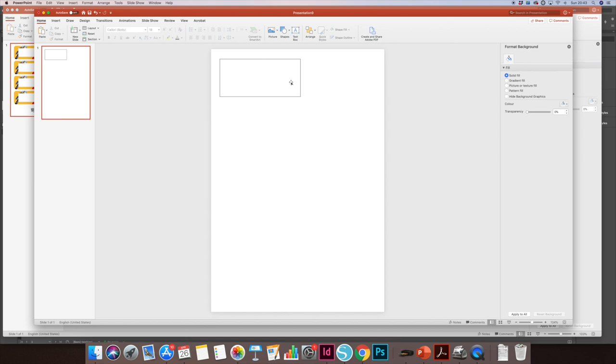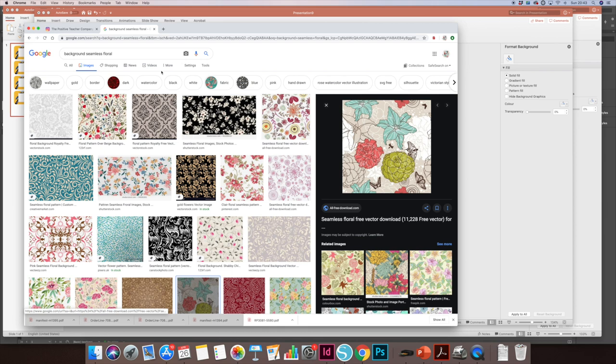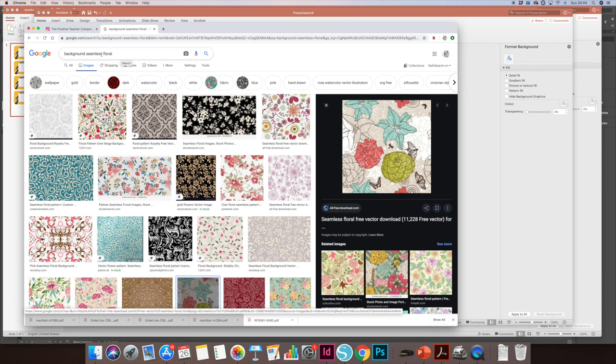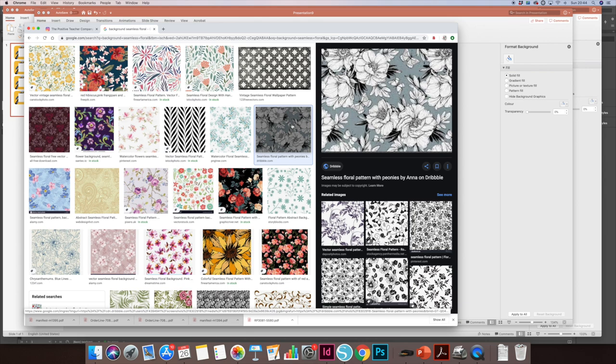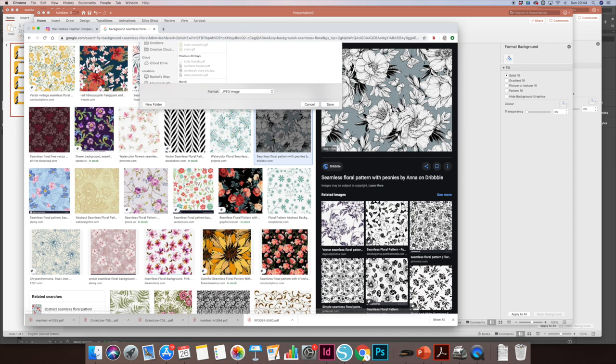I'm going to make a background for here, so I'm just going to go to Google. All I search for in Google is backgrounds and whatever I wanted, but the good idea is to put the word seamless in it as well. It just makes sure that it's a repetitive pattern without any end points to the pattern. So background seamless floral. I'm going to pick a background that I want. I'm going to right-click and save image as.